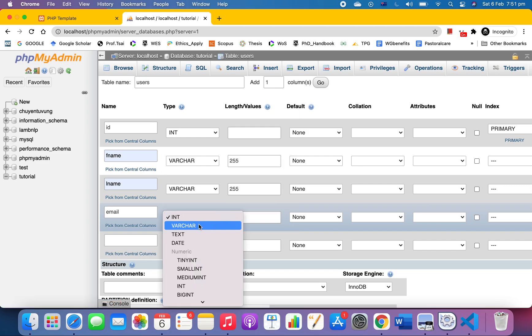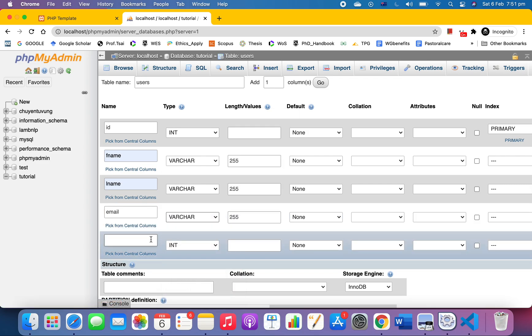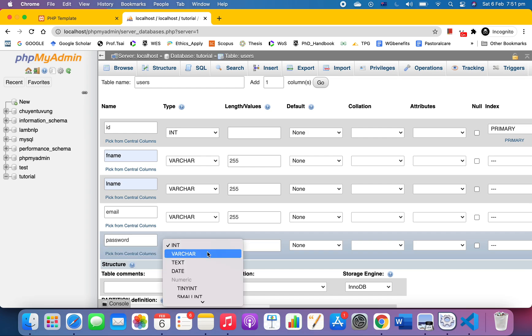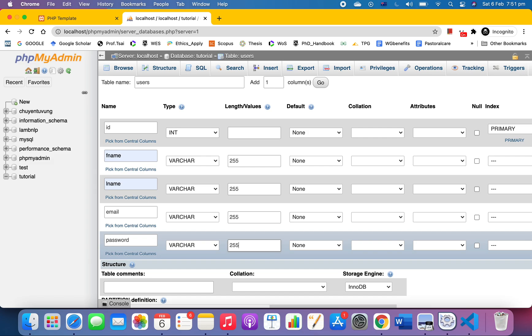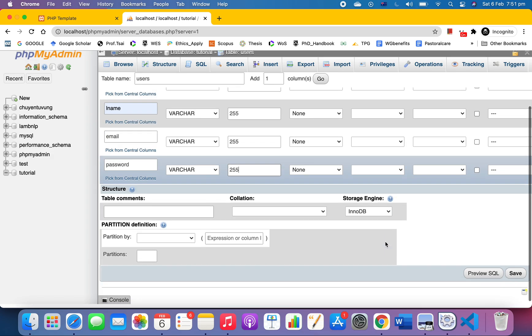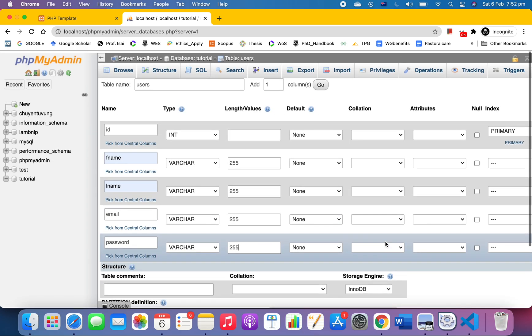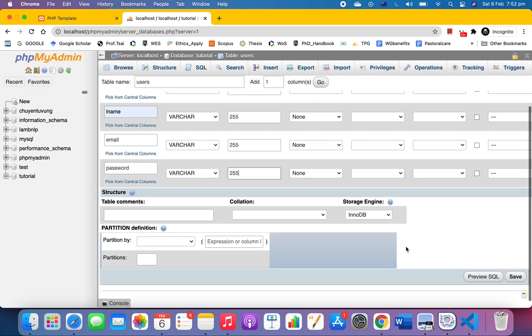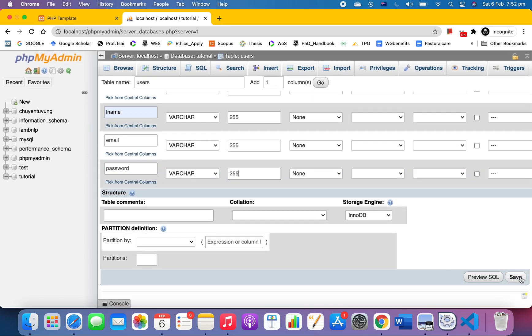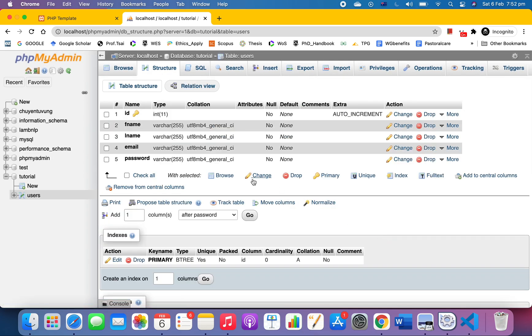It's varchar as well, 255. And then password, also varchar 255. Everything looks fine to me. Just click save. There we have it, a very simple table.